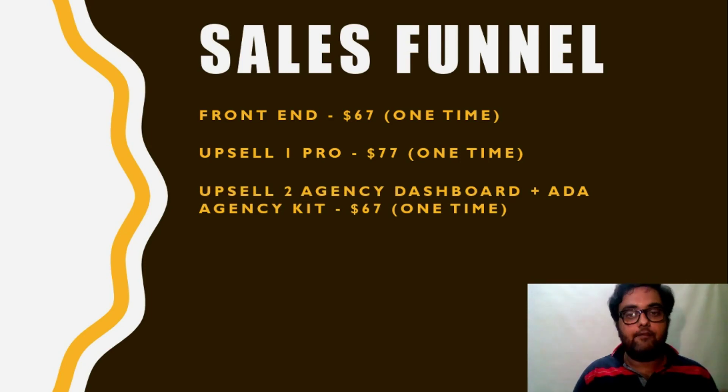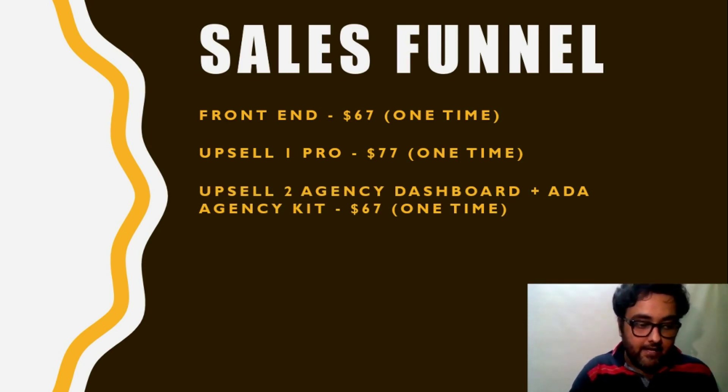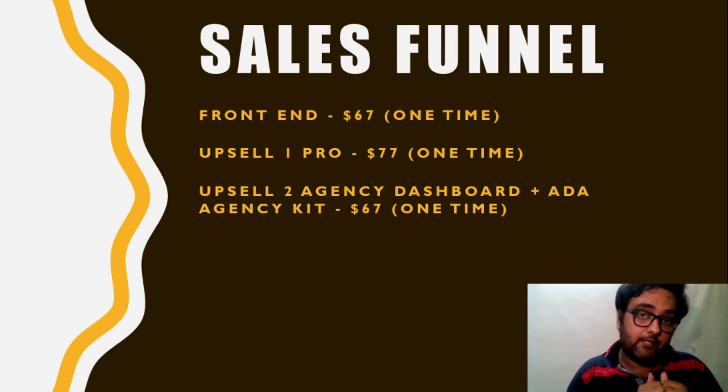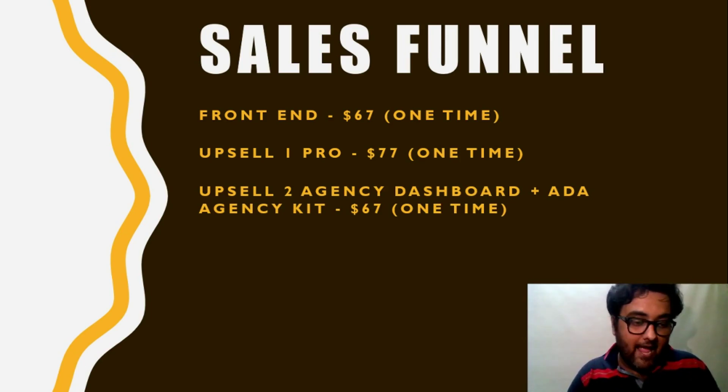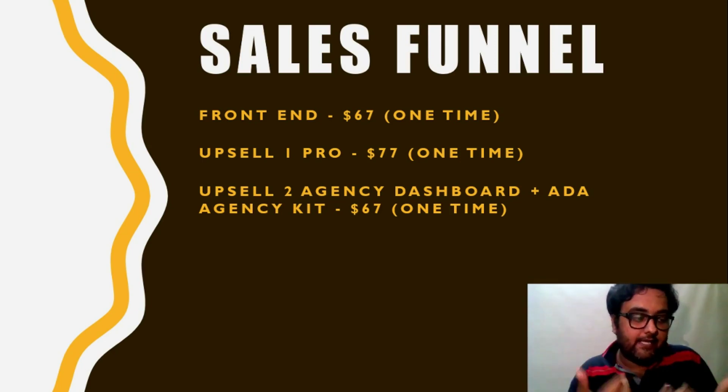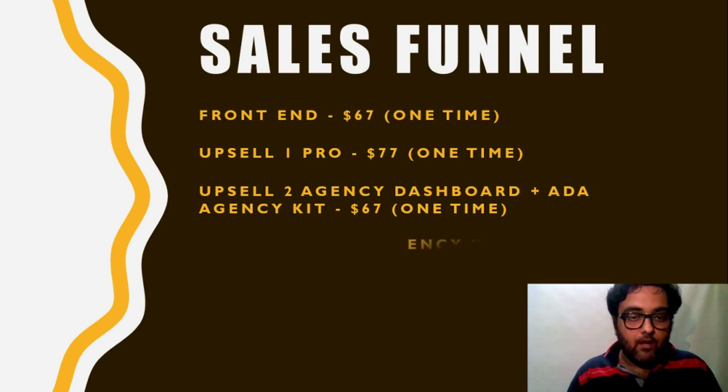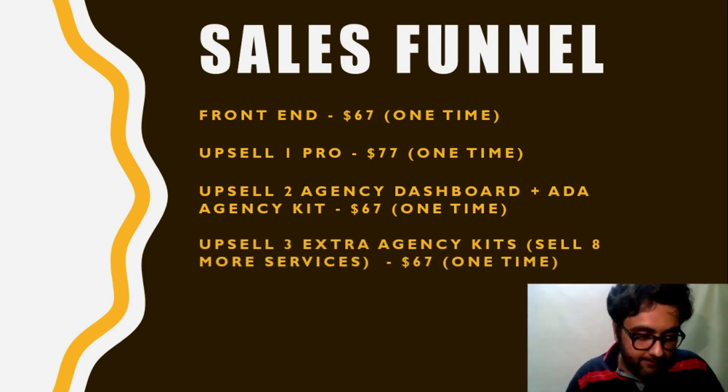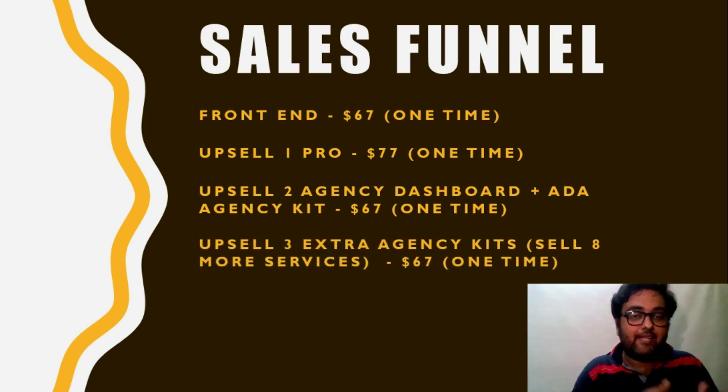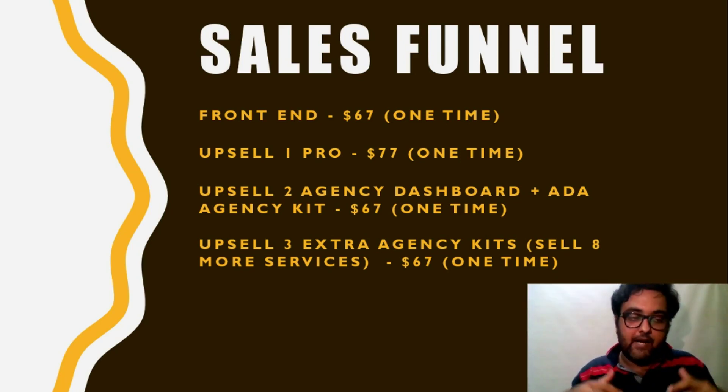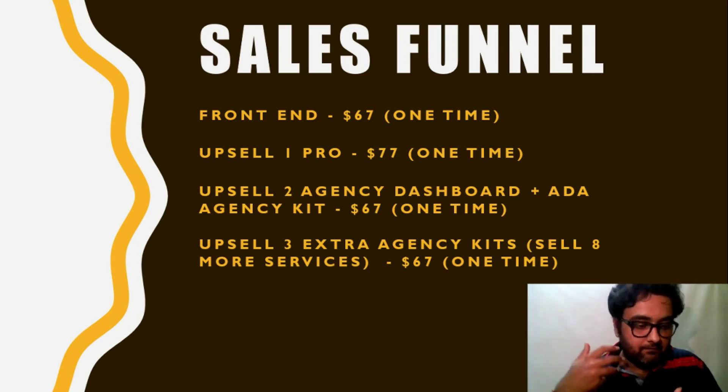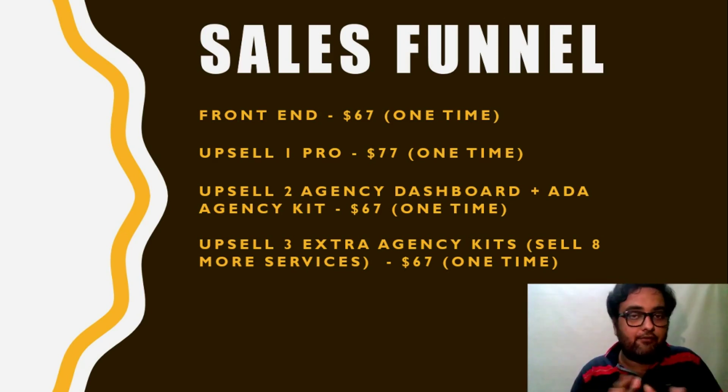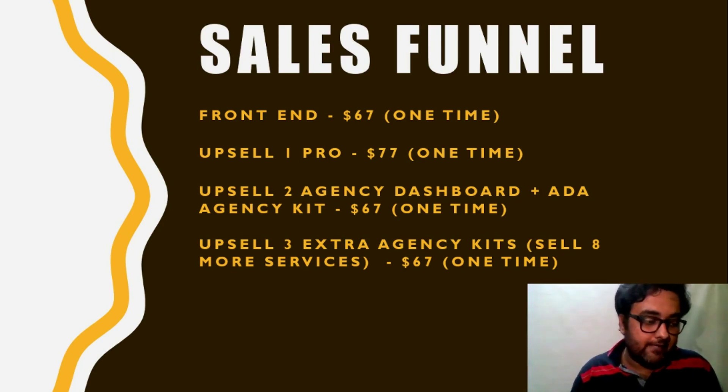Then there is another upsell. This upsell will give you agency dashboard, agency kit and DFY perspective kit that includes proposals, websites, ads, graphics and everything that you require to set up an agency. Next is the upsell three. In this upsell you will get extra agency kit. This gets branding things like proposals, mobile app agency, SEO agency. For these you have DFY things and you can easily use them.